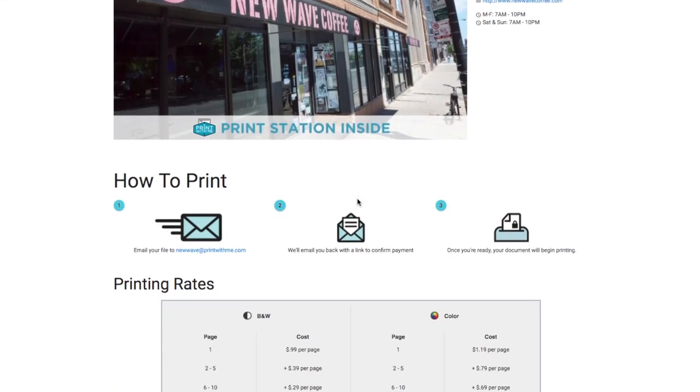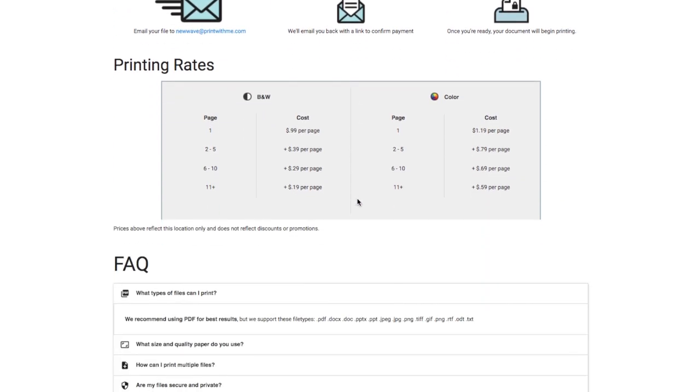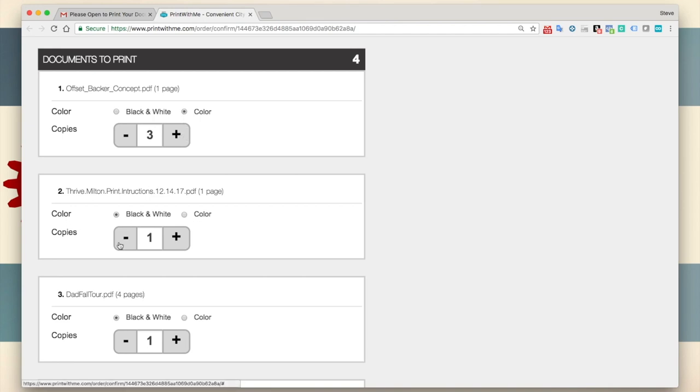Print and copy costs generally decrease as page counts increase. So try for fewer larger jobs rather than a greater number of smaller jobs for best pricing. You can adjust your print preferences on a file by file basis. So it's no problem if you want one copy of one document in color but three of another in black and white.